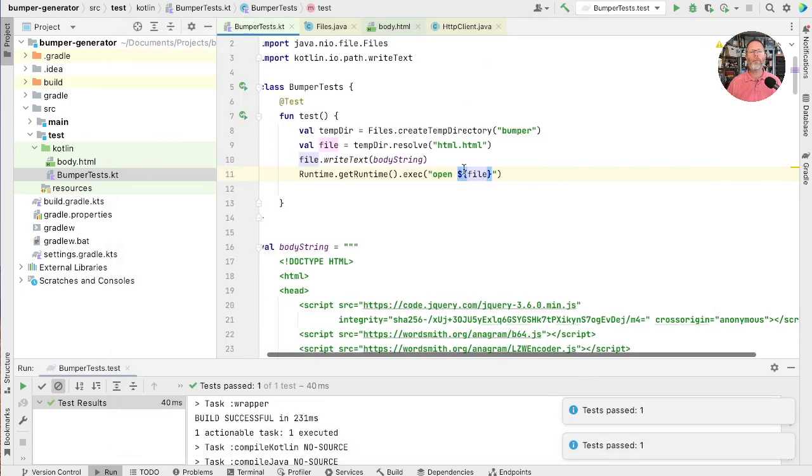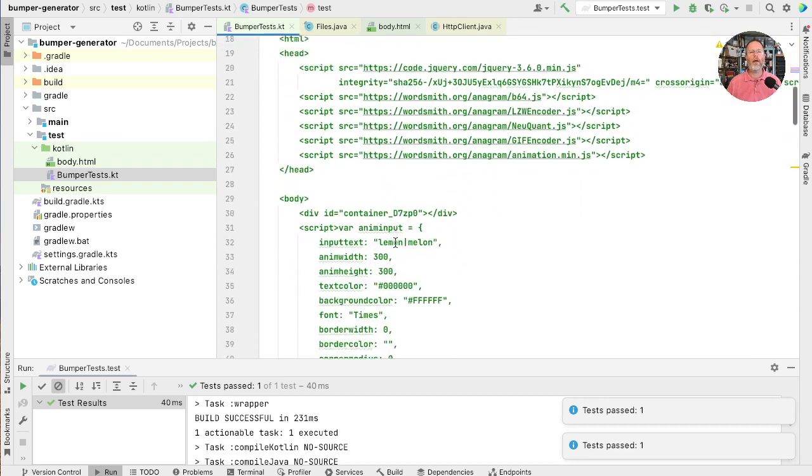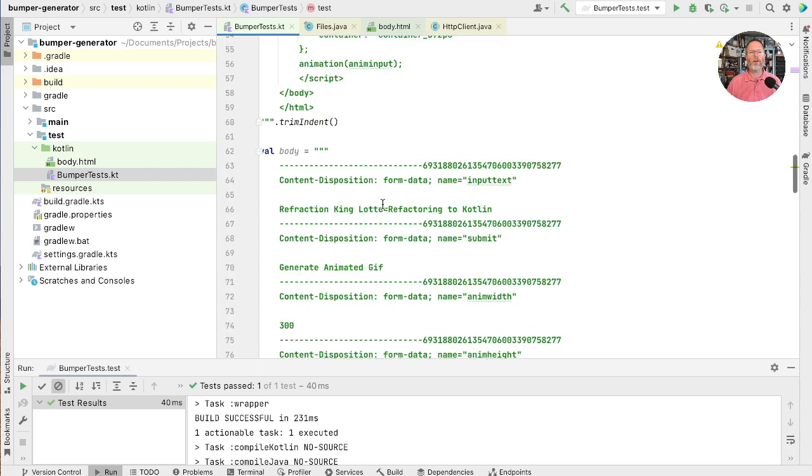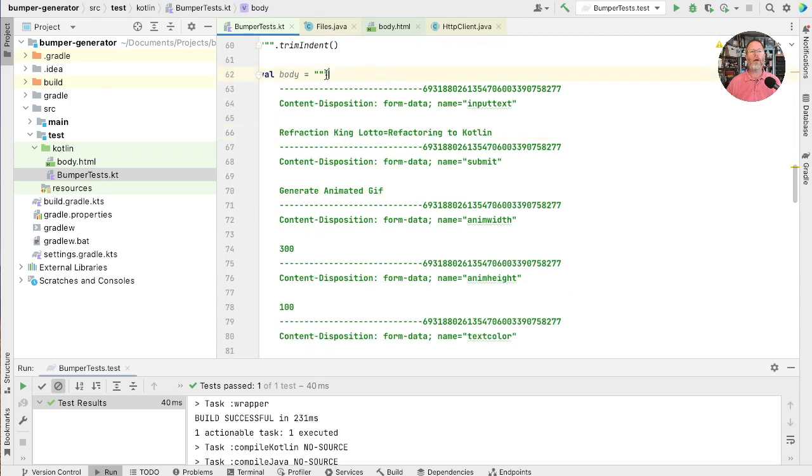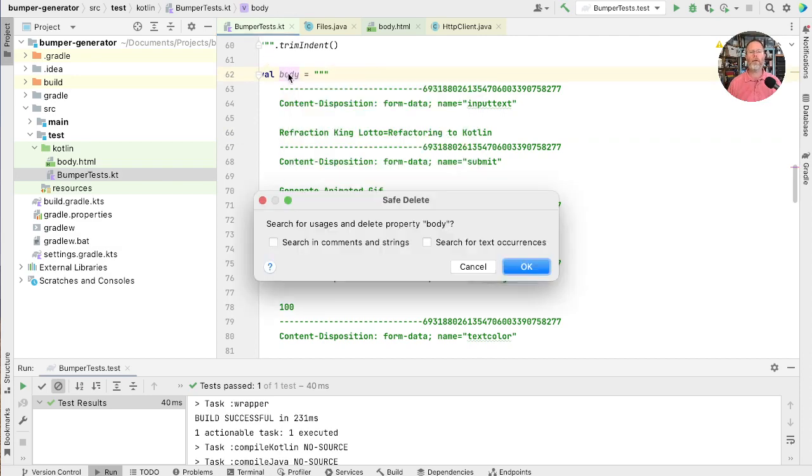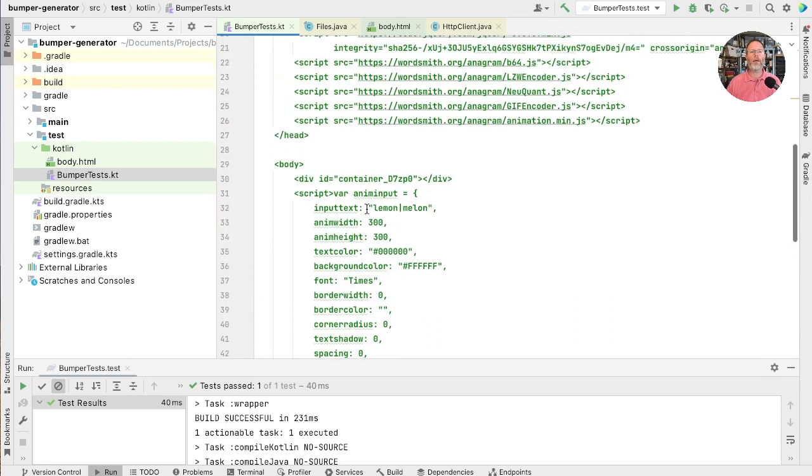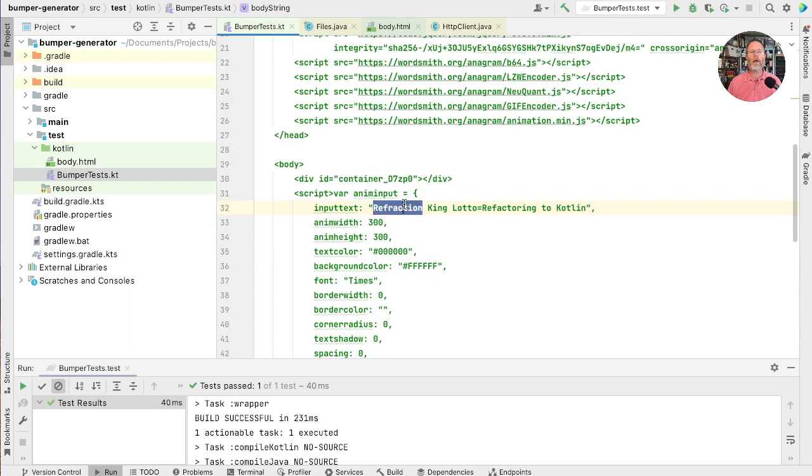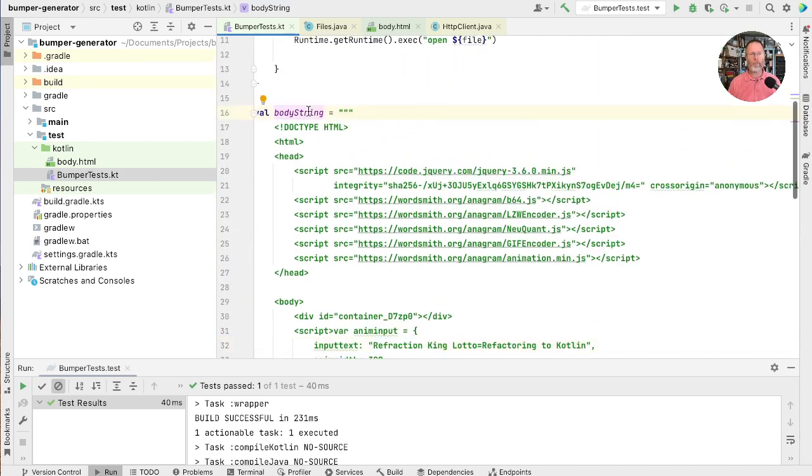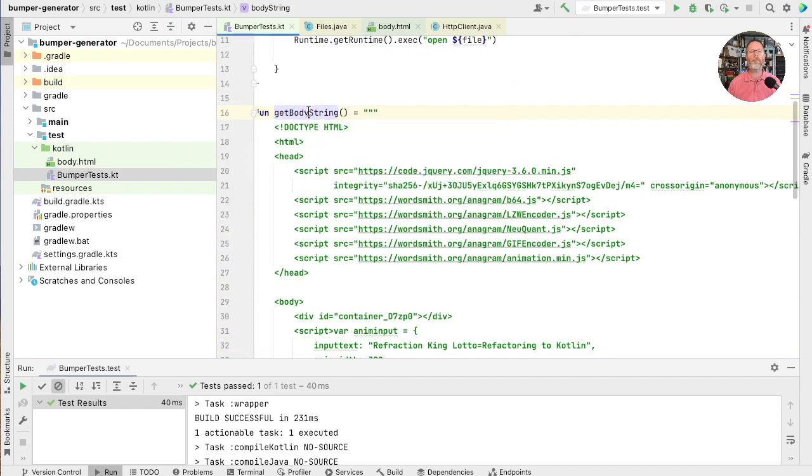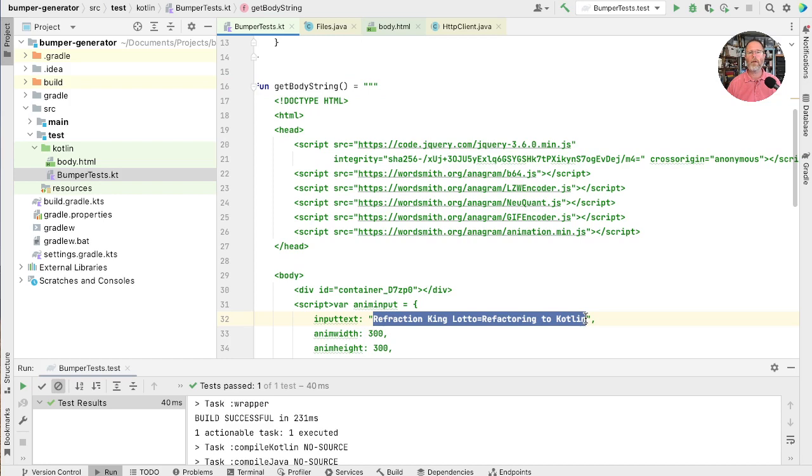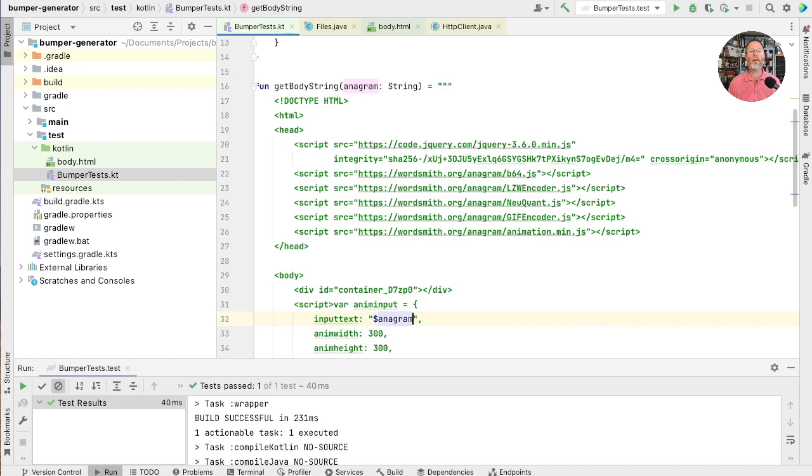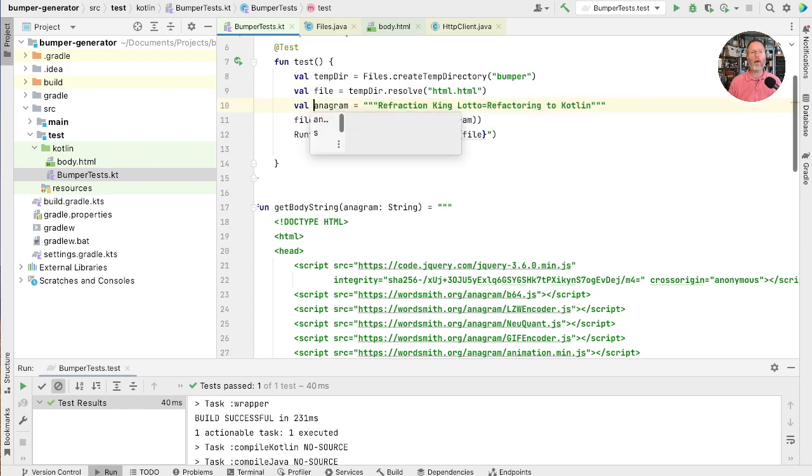Almost there. So now we need to substitute some sort of anagram in here rather than the fixed thing. So we had one lying around here. Refraction King Lotto. Copy that. Delete that. Now I can take this and put it in there. Then I can make this into a function. I can take this and make it a parameter of the function. And that then is passed in up there. So this can be our anagram. Test that.